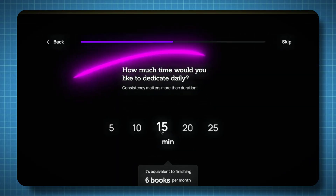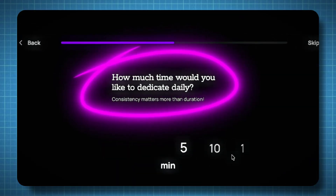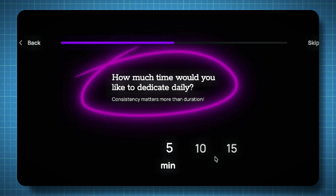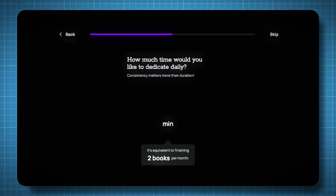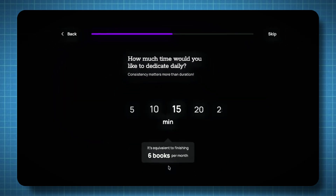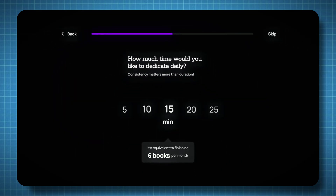After that, the platform will ask a few quick questions to personalize your experience. You'll be asked things like, how much time would you like to dedicate to learning each day? You can choose anywhere between five to 40 minutes, depending on your schedule.